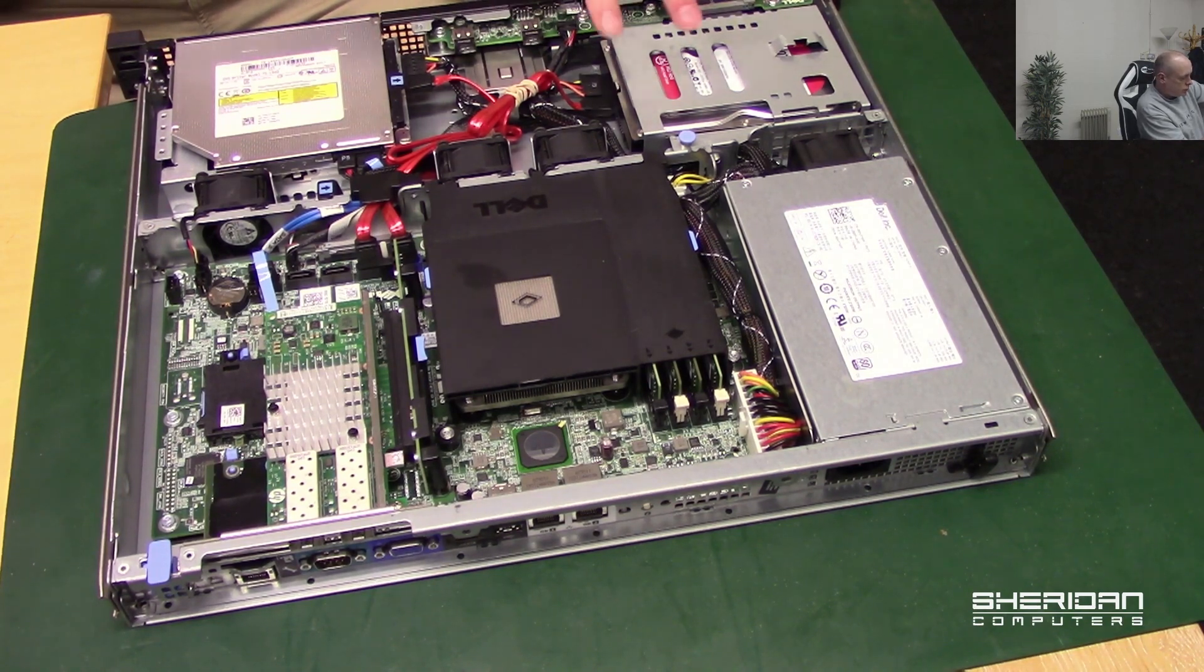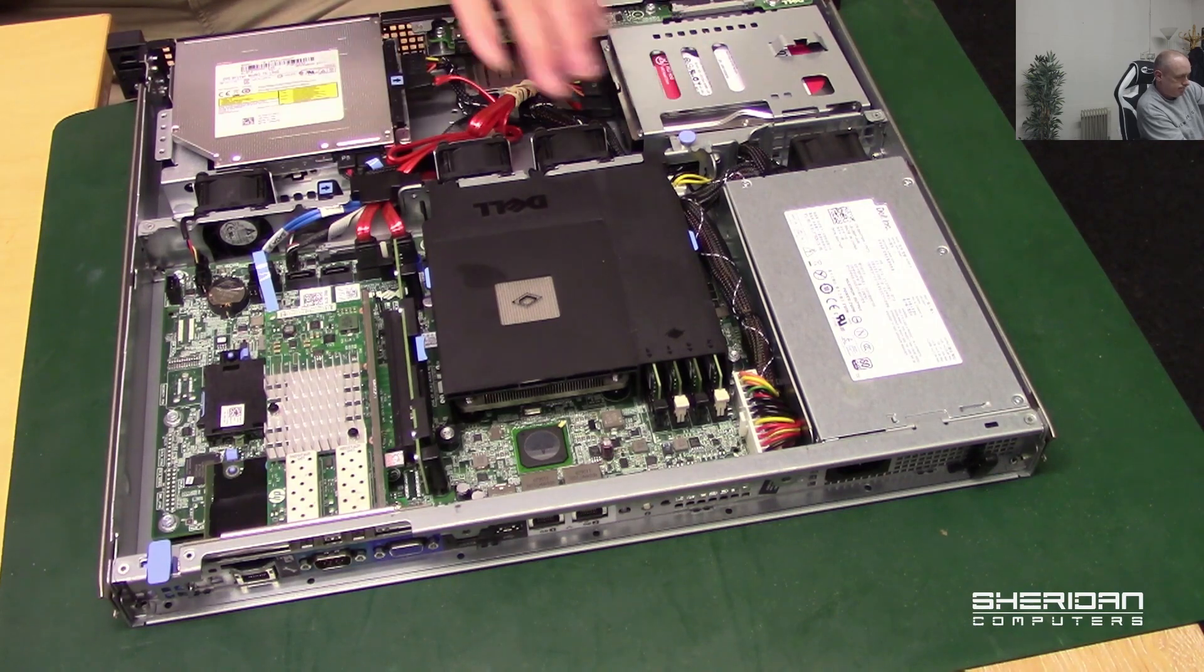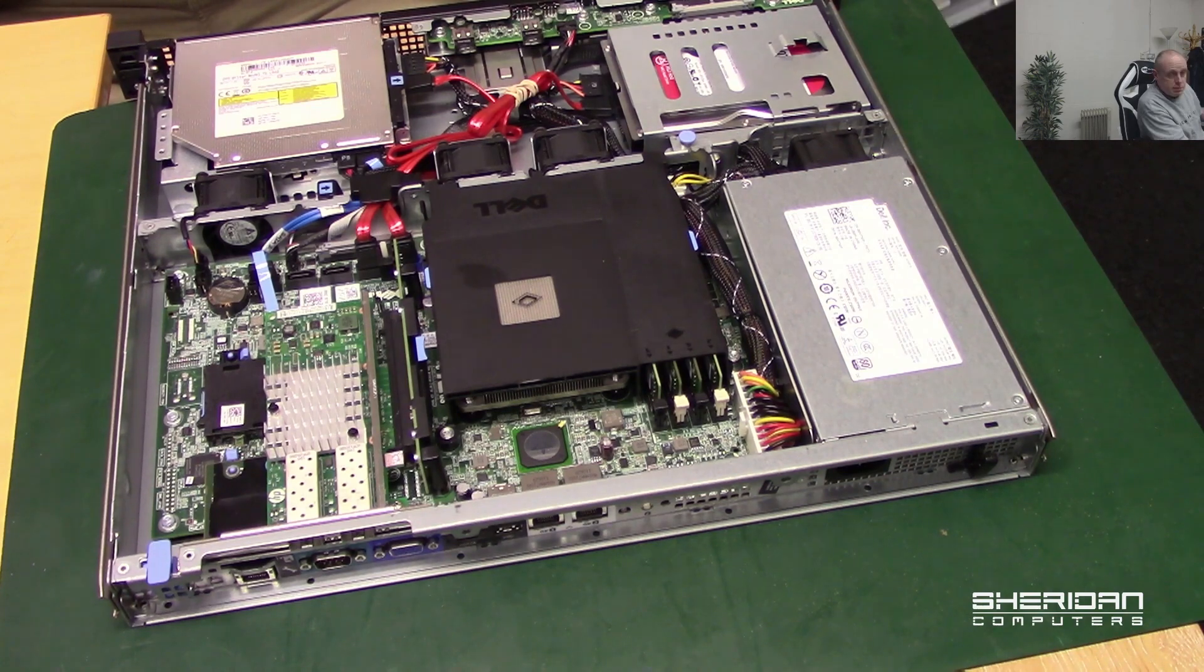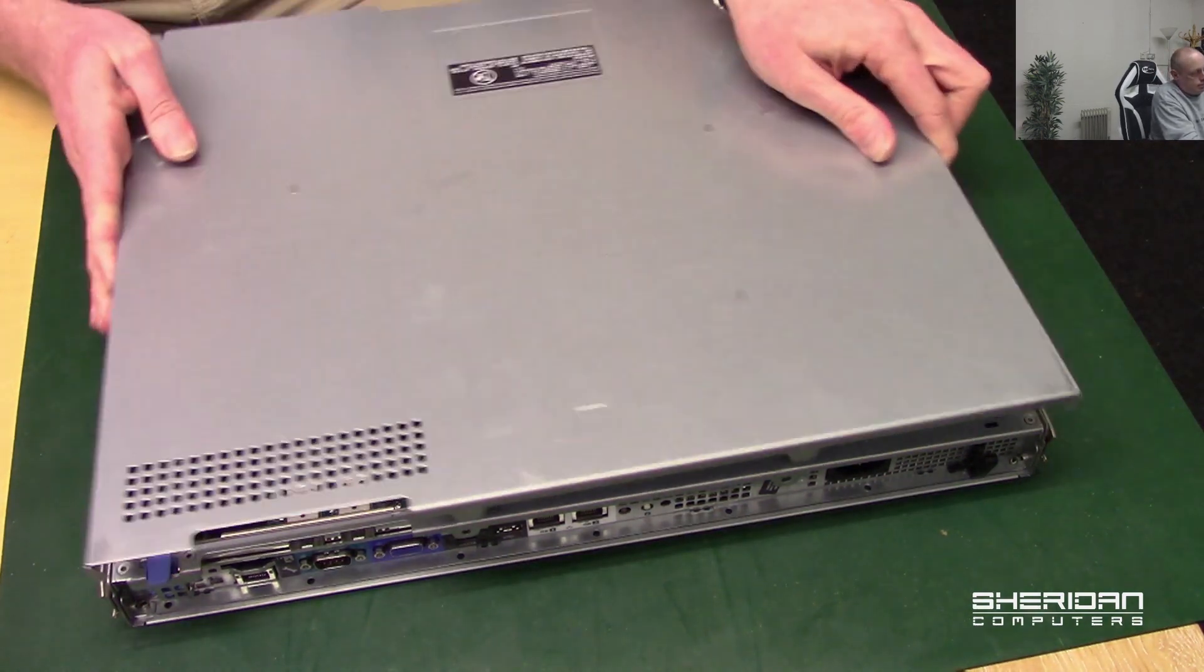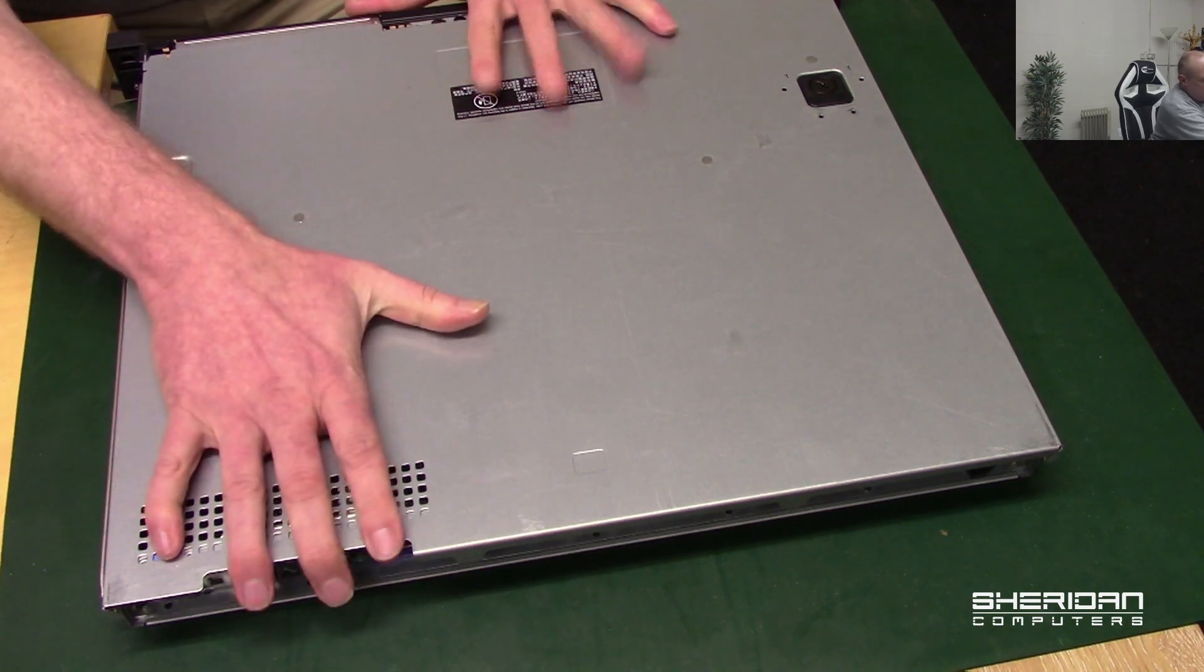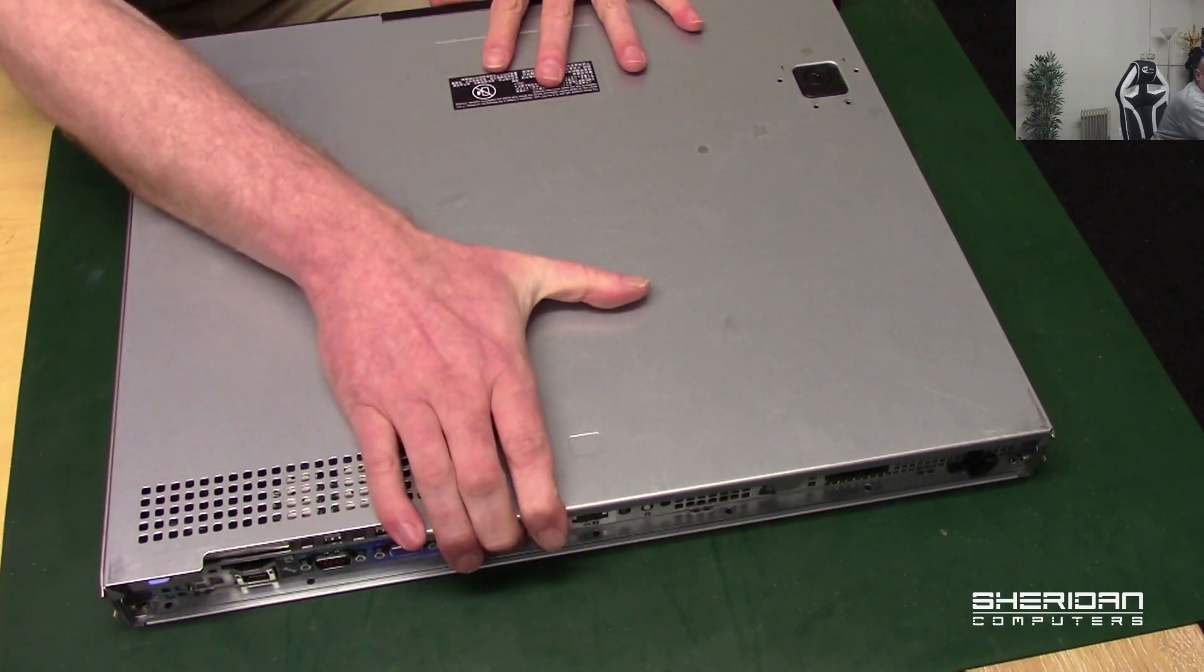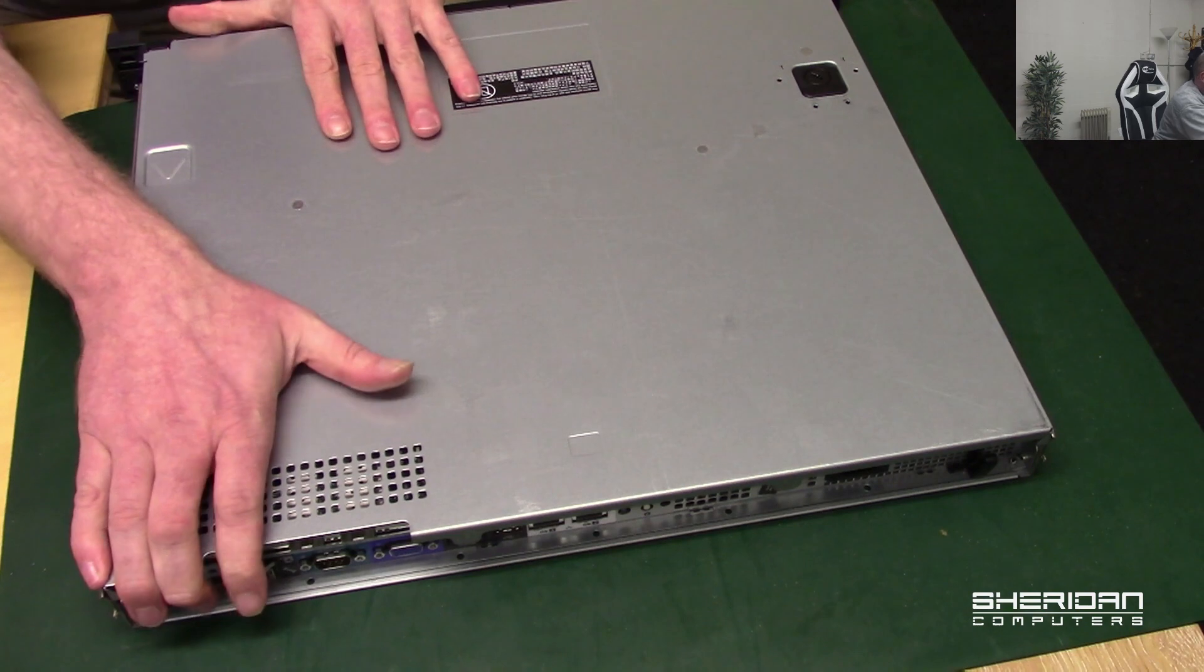We've got two one terabyte hard drives, they're good enough for demo purposes. So let's put this back together and then we'll go and install it back in the rack and I'll be installing it via iDRAC so I don't have to set up monitors and stuff.